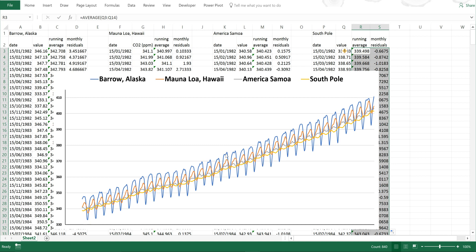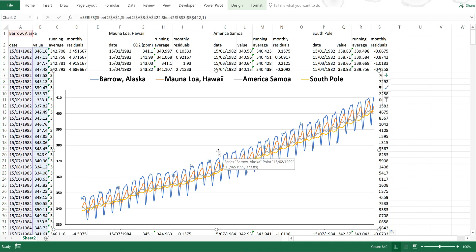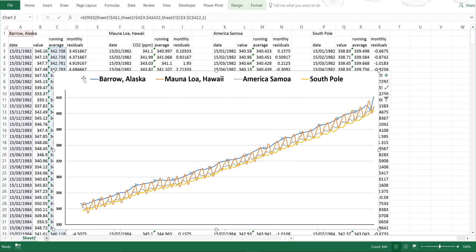If I select Barrow and then move these values across, you can see it smooths out the seasonal cycle so I get just the increasing trend.